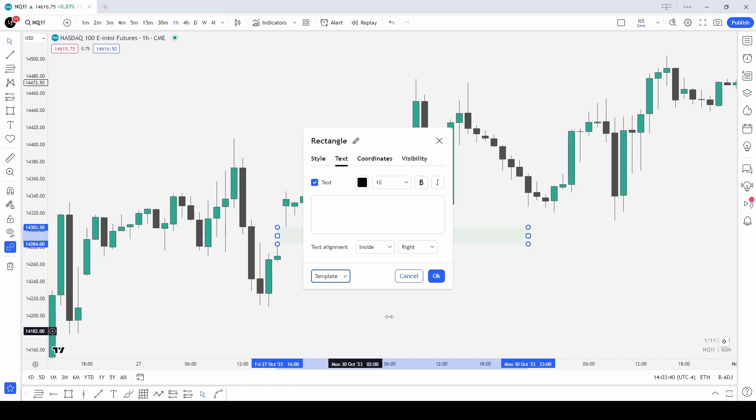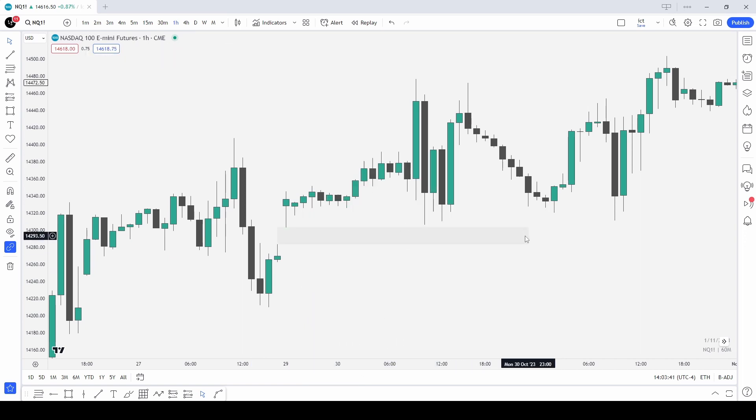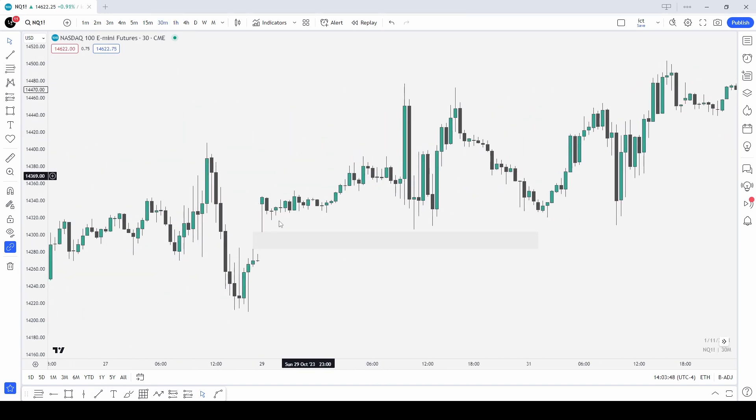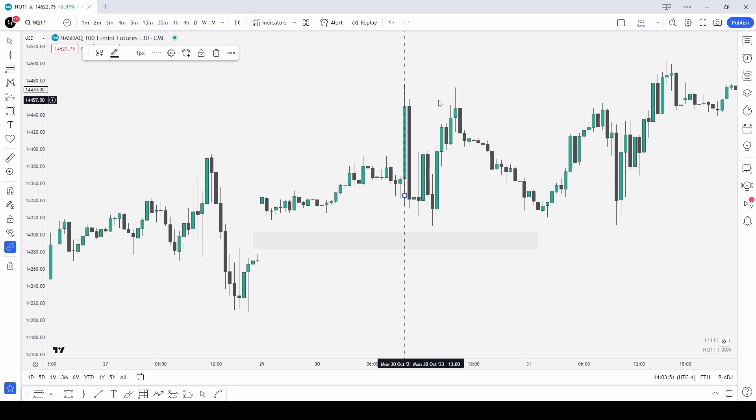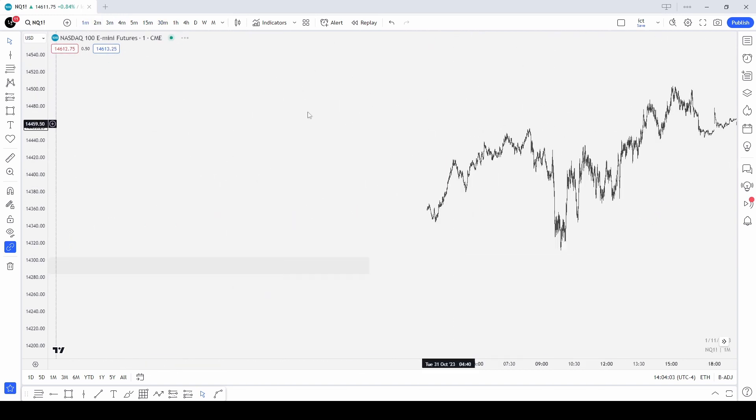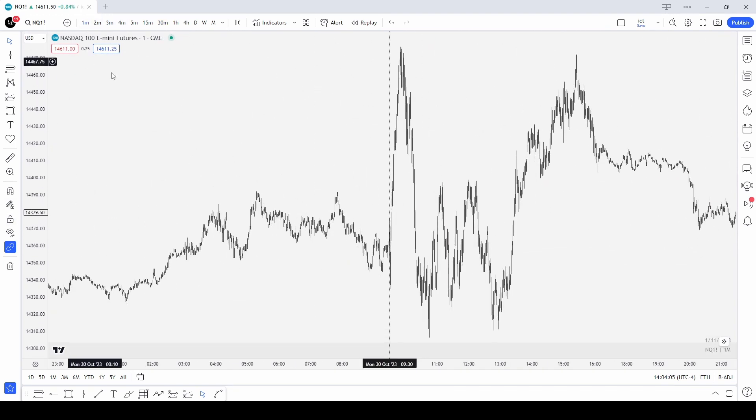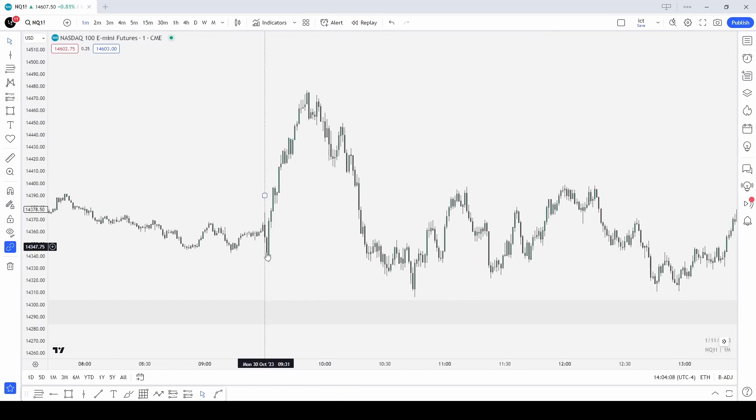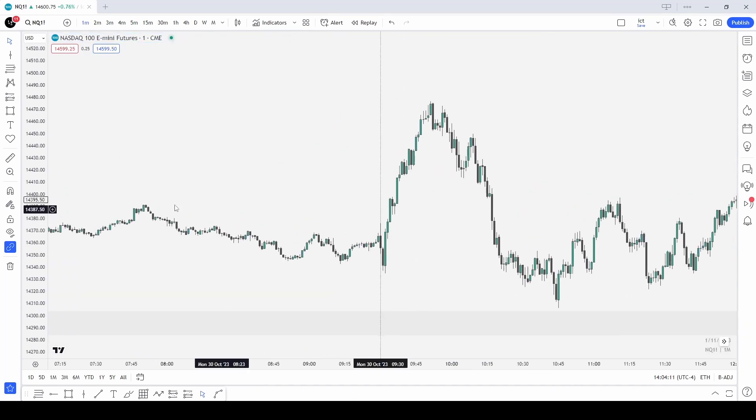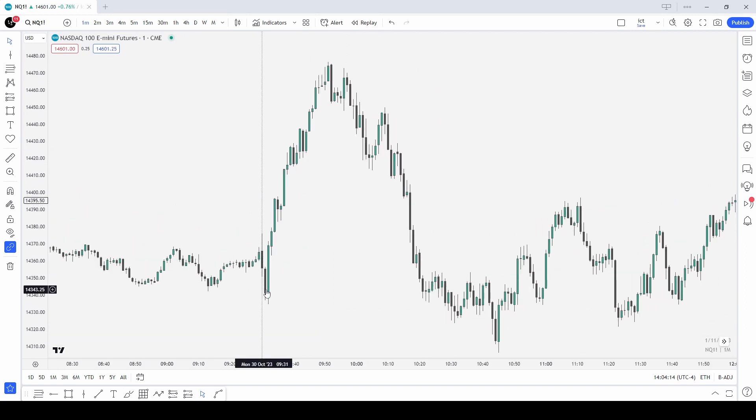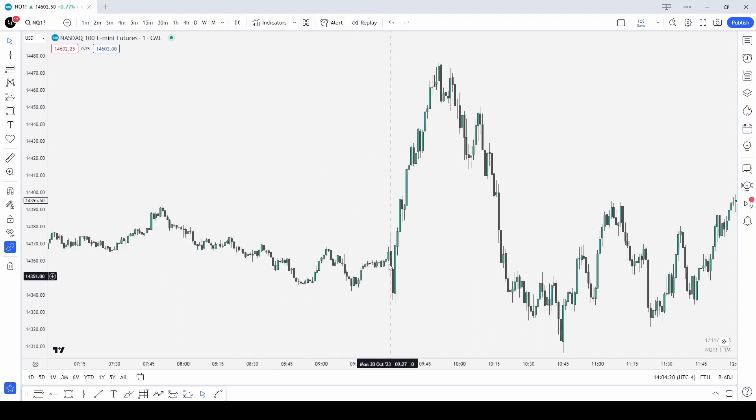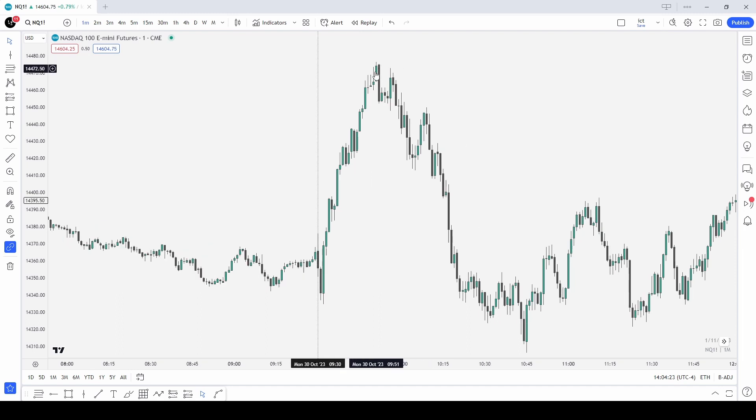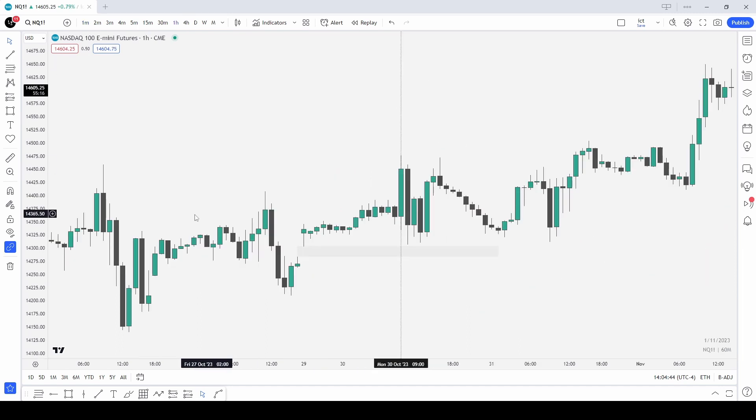This new daily open gap should be traded into at some point, so this is our draw on liquidity. As we come into 9:30, which I'll mark up here, we of course want to see a run on buy stops in this case as we want price to trade lower. So we want to see a run on buy stops and then a break lower giving us our entry. We head down into the one minute chart here and head over to the 9:30 open. You can see this gray box is outlined as our new day opening gap which I want to see price trade into. 9:30 actually opens up, gives us a small run in sell stops, and then trades higher.